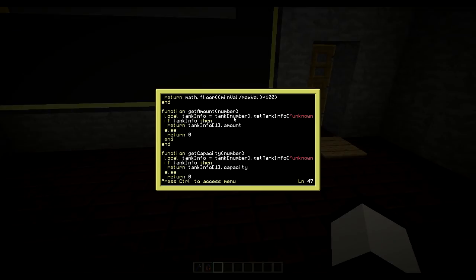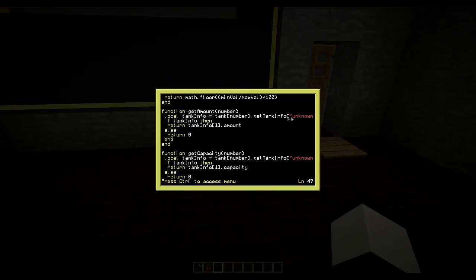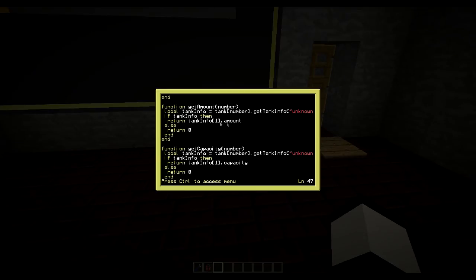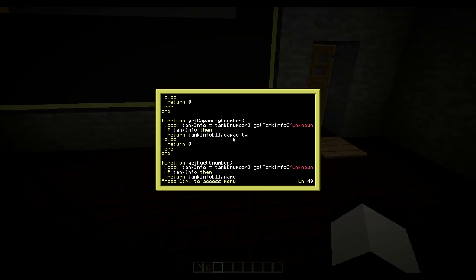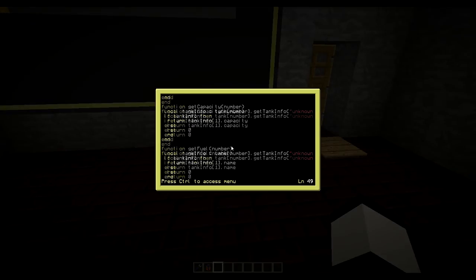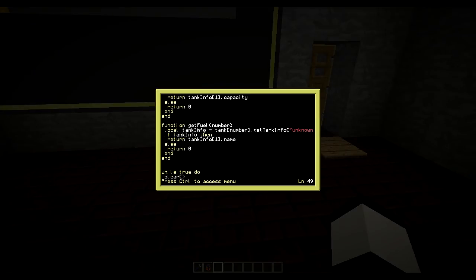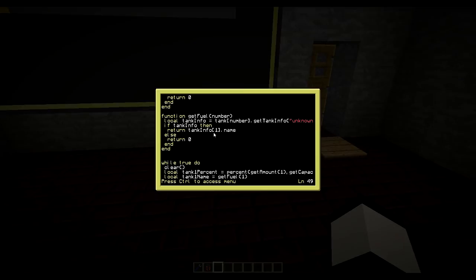So I just do, I need to supply the number since I have two tanks. So one and two. And will return amount and capacity, return capacity. And get fuel will return fuel name.